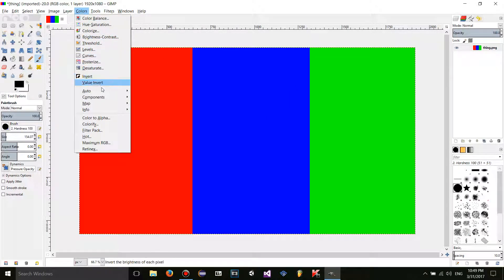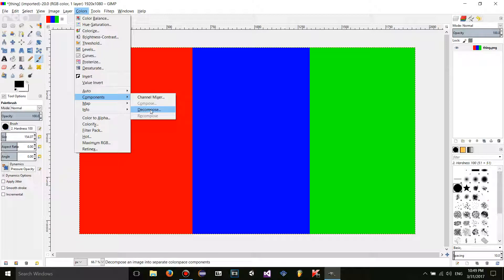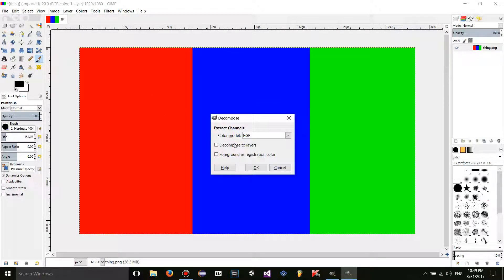First go to colors, components, and in order to use recompose because it's grayed out right now, you're going to have to decompose an image first.